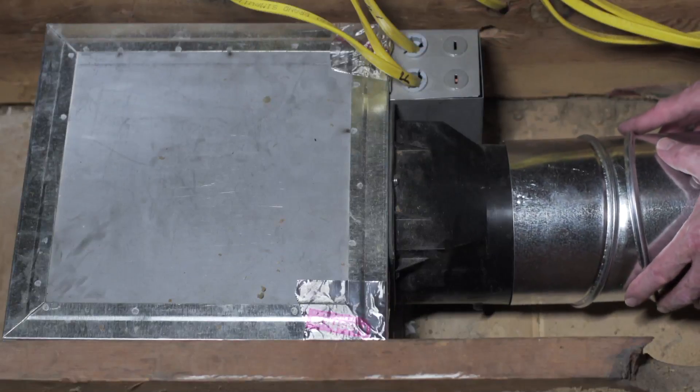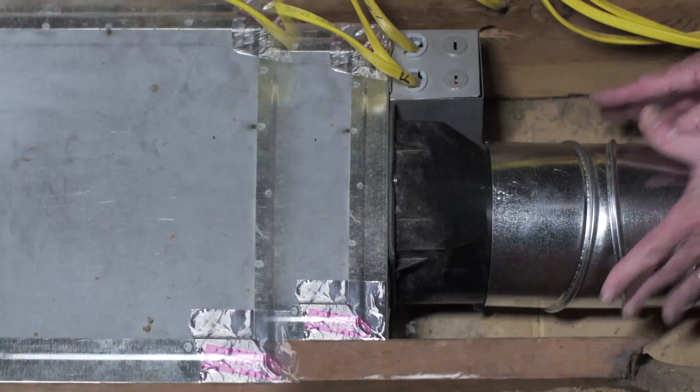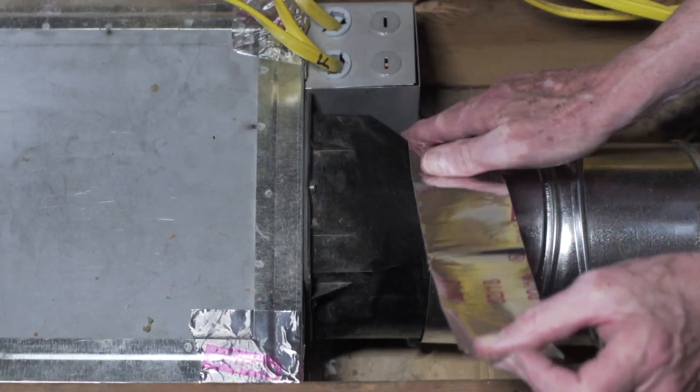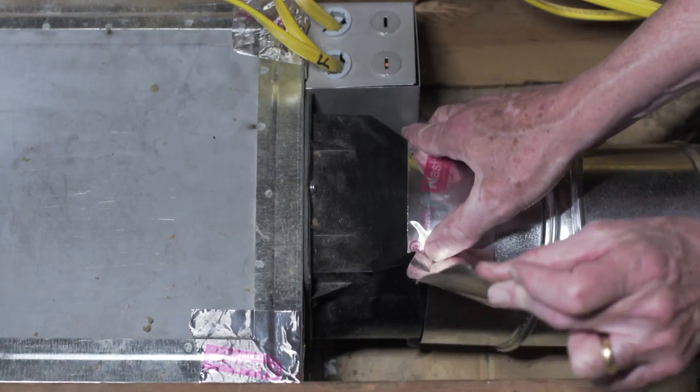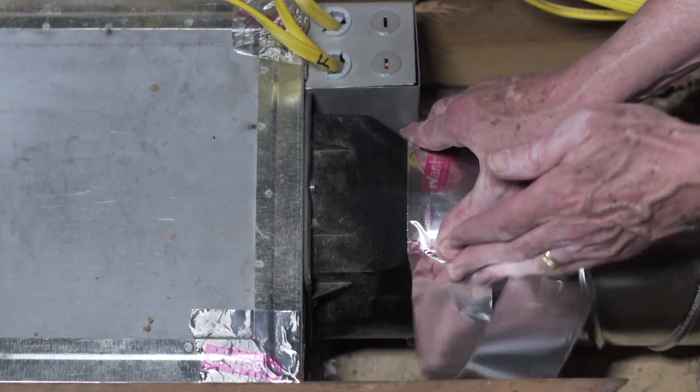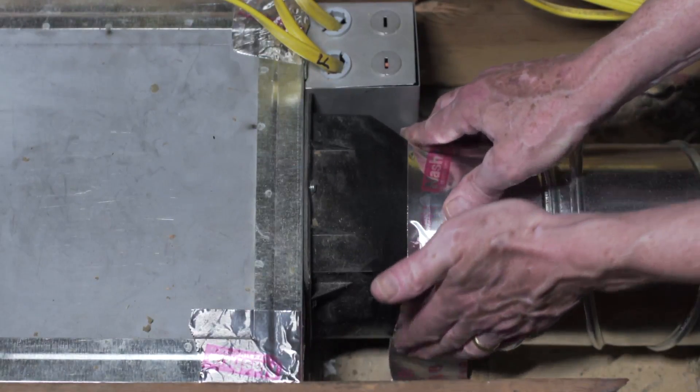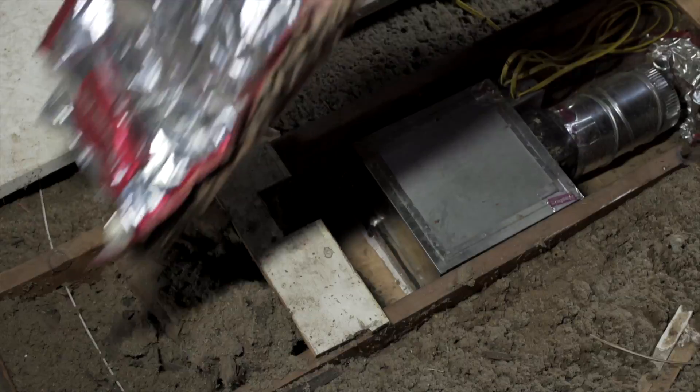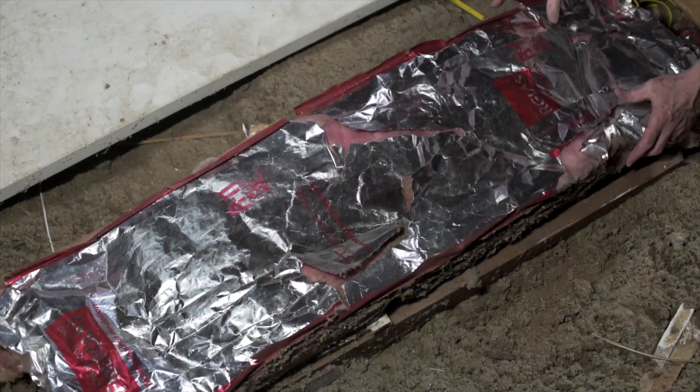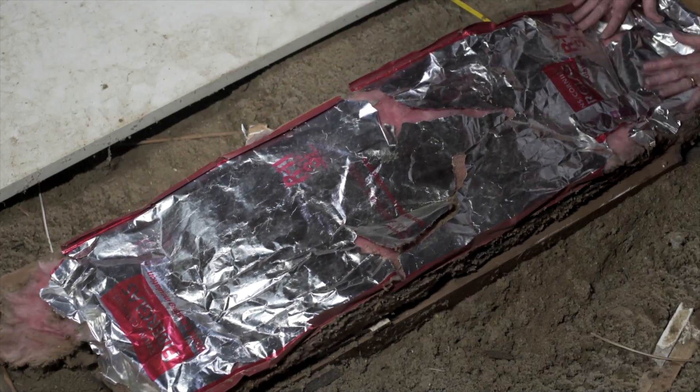Once the housing is secure, connect the ducting to the collar assembly using tape or a screw clamp. It is recommended to wrap or place insulation around the ducting.